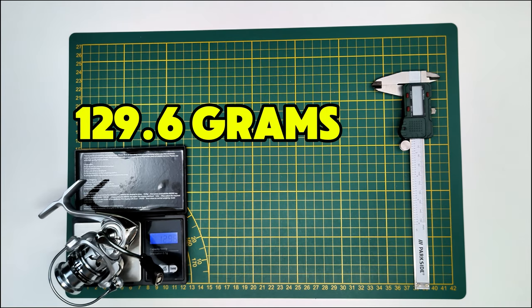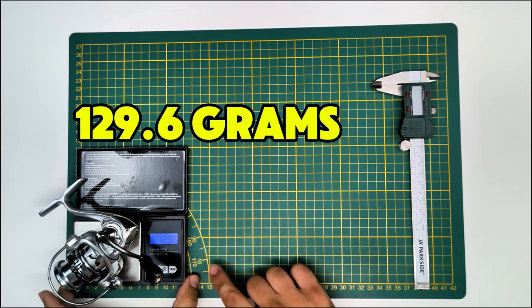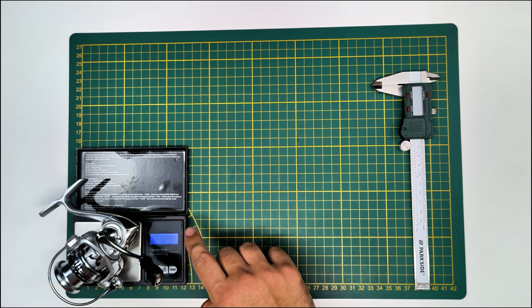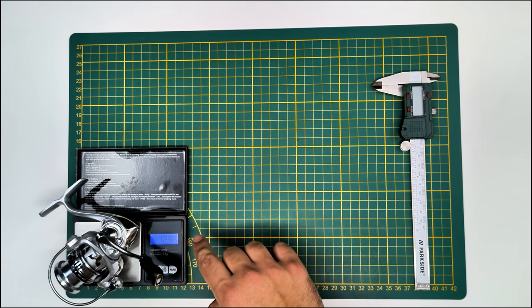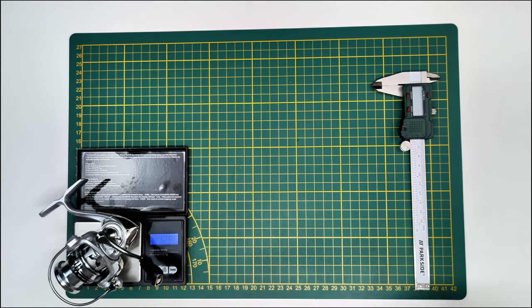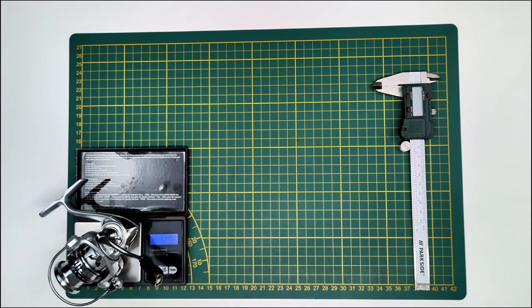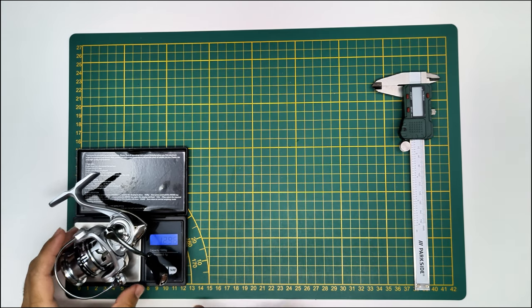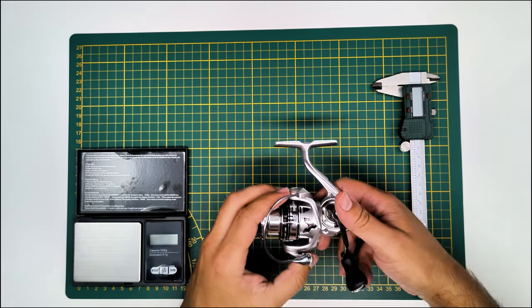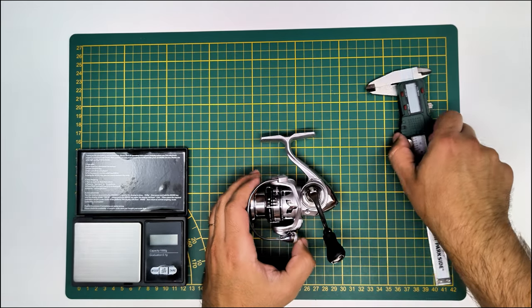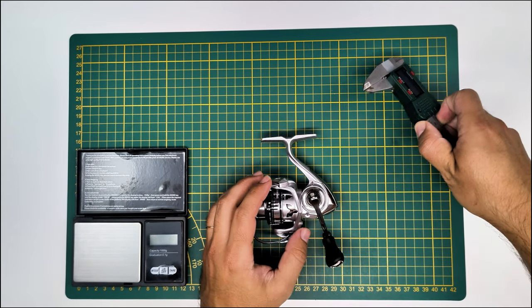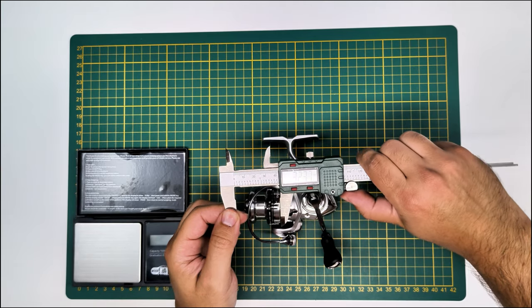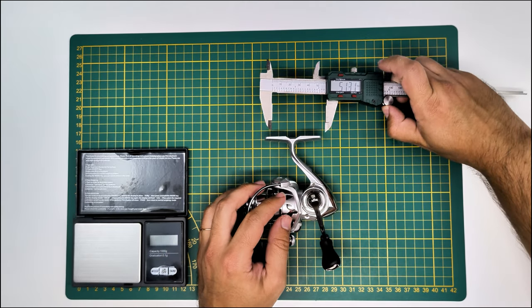The actual dimensions are right for my reel, but the 1000 should have a deeper spool. So weight claim is right, 129.6 grams. So no lying in here, still inside the leeway of my drug scale.